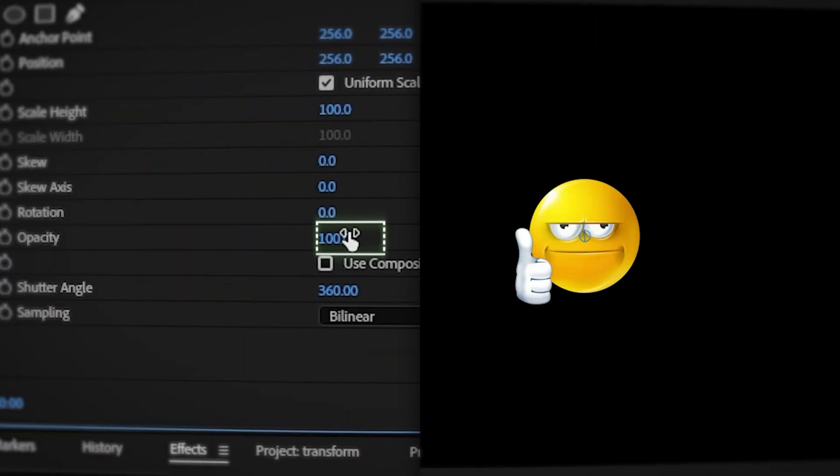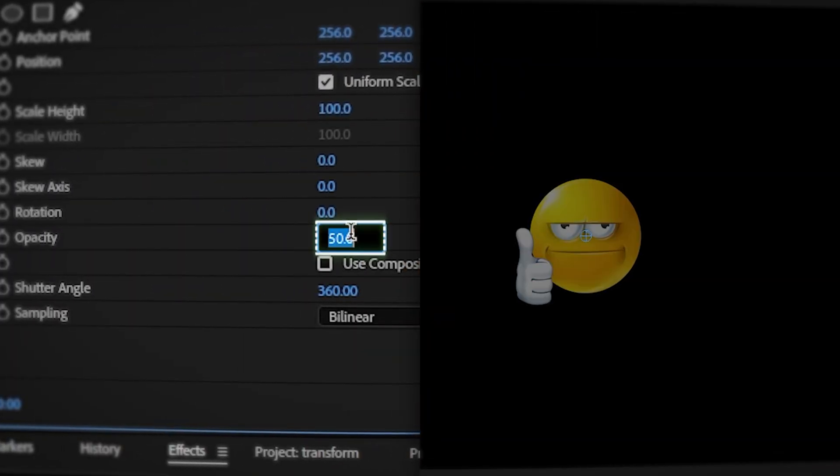Opacity affects how fully visible a layer appears. 100% is fully there, 50% is halfway, and 0% is completely invisible.